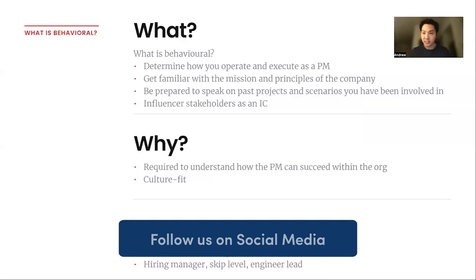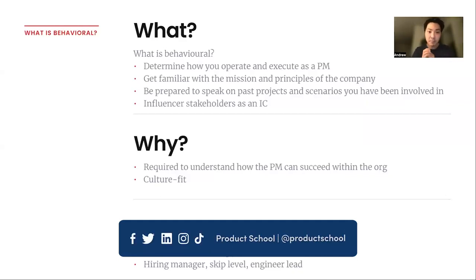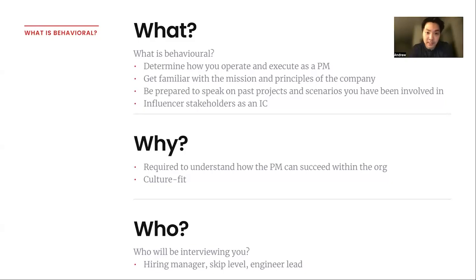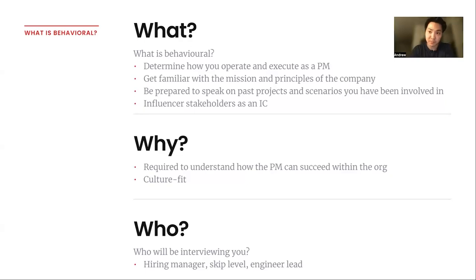Behavioral interviews are really about determining how you operate and execute as a product manager. One of the most important things you can do before entering any behavioral interview round is to get familiar with the company's mission and principles, because you may need to tailor your answers to a company that values very specific traits or themes of what they expect out of their PMs.